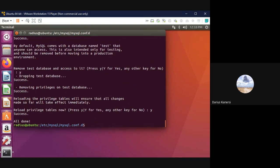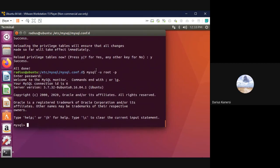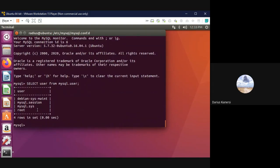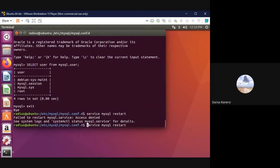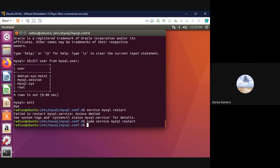That's all for MySQL configuration. If you want to inspect tables, run 'mysql -u root -p' to open the MySQL terminal where you can run queries like showing all users. Then restart the MySQL service. That covers MySQL.